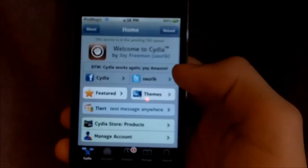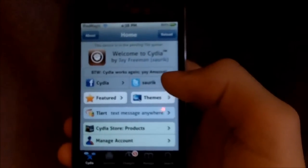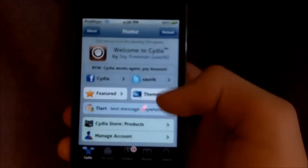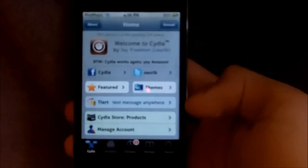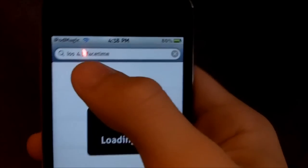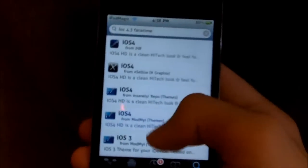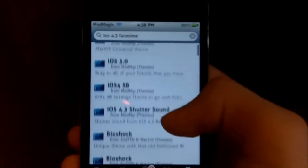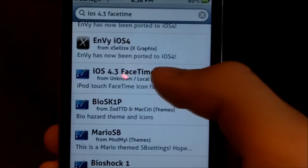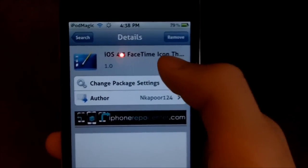We do not have to add a source, so this will pretty much be a straight, nice, short video. Once Cydia has loaded, you want to go down to search and type in 'iOS 4.3 FaceTime' — you can put 'icon' but I didn't. Just scroll down until you see 'iOS 4.3 FaceTime icon' right there, and it'll say theme also — see it says TH.